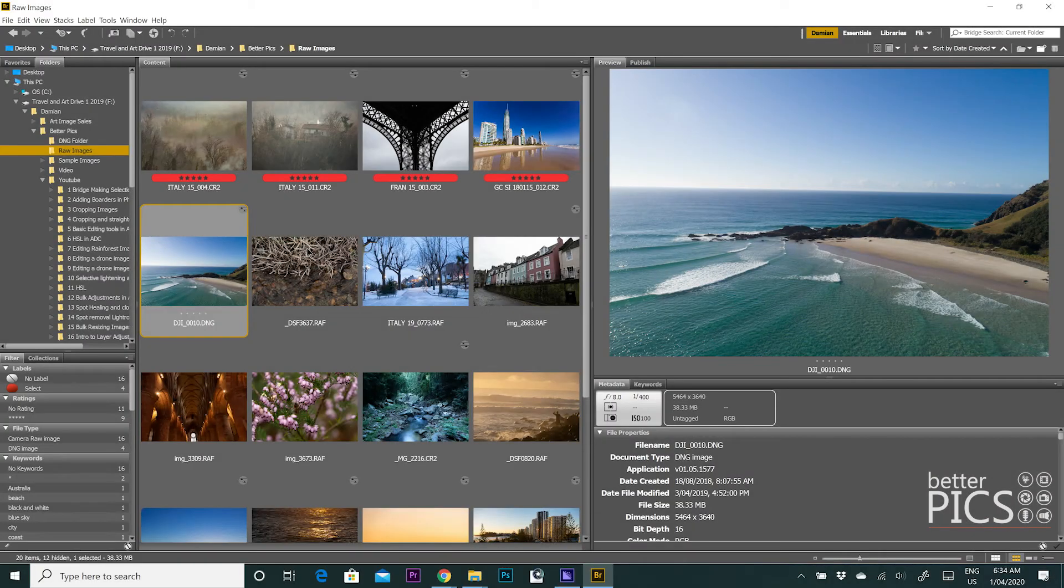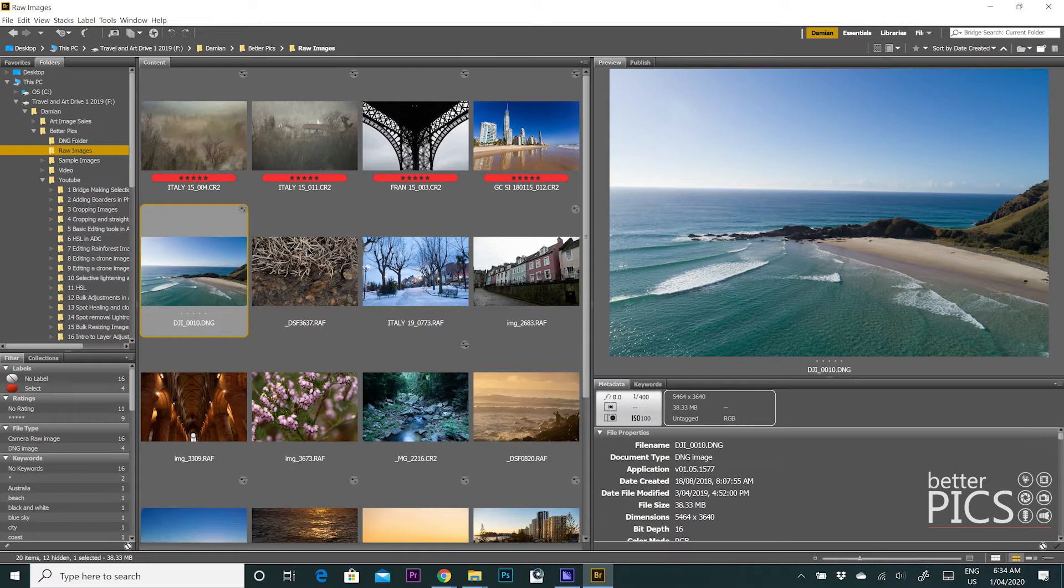Greetings and welcome to another video with BetterPix. Hope this finds everyone well. Today I wanted to create just a short video around workflow, particularly with Adobe Bridge and the process and options that you have for sorting your files.